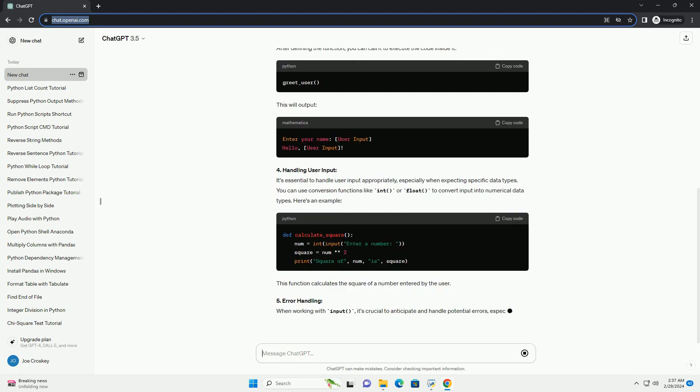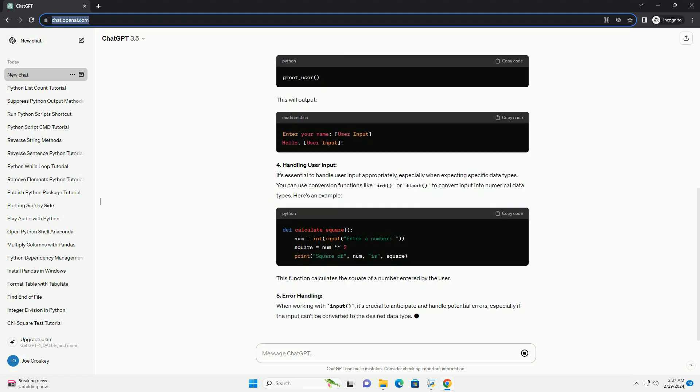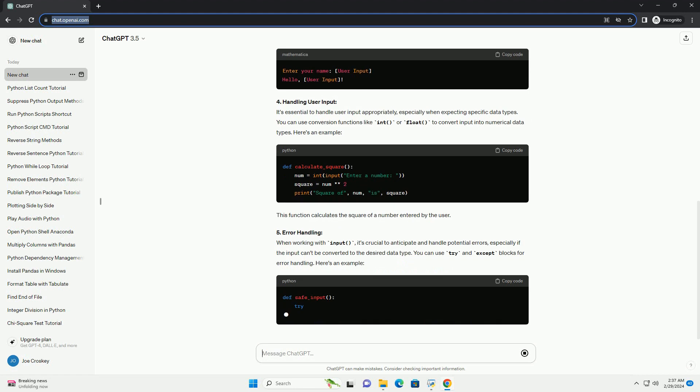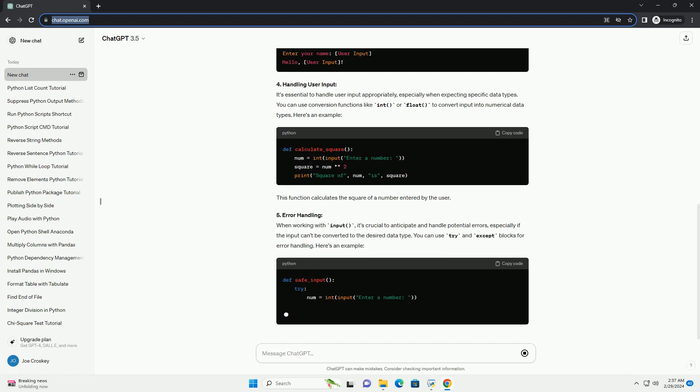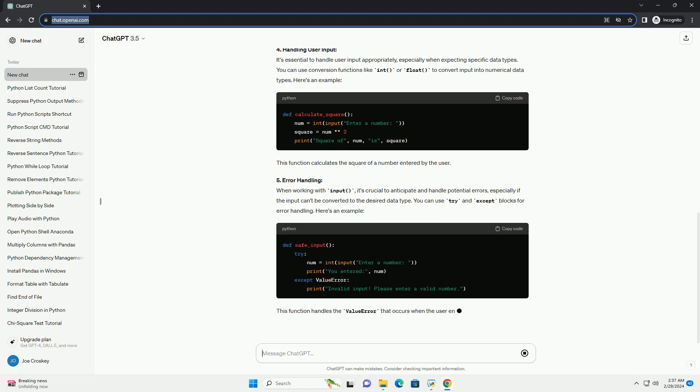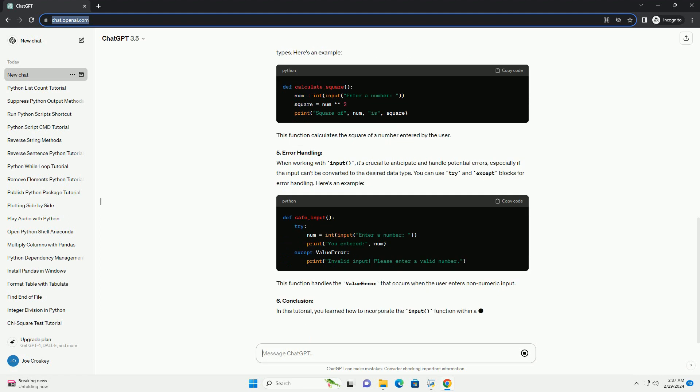3. Example using the function. After defining the function, you can call it to execute the code inside it. This will output.